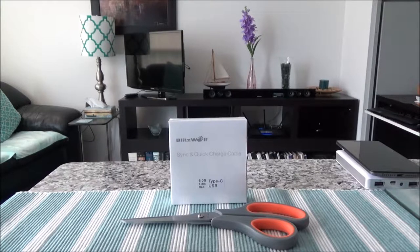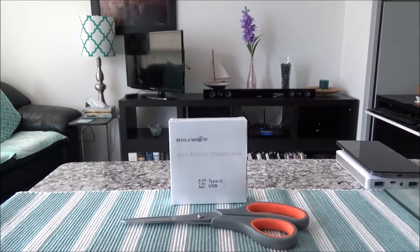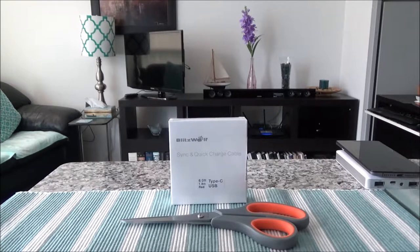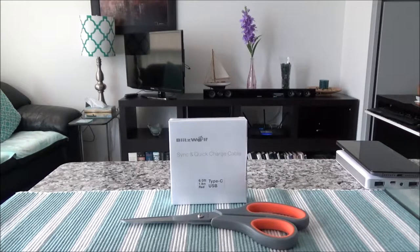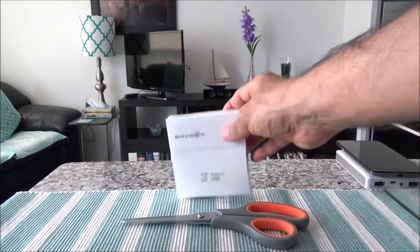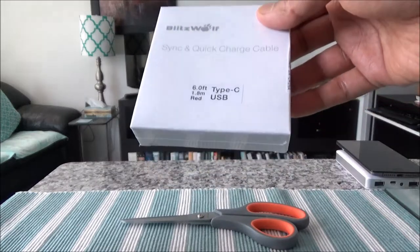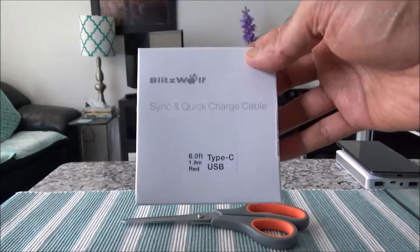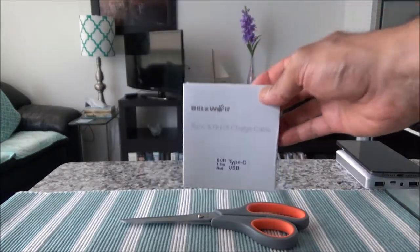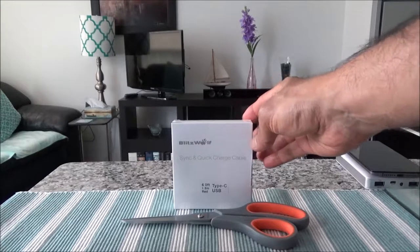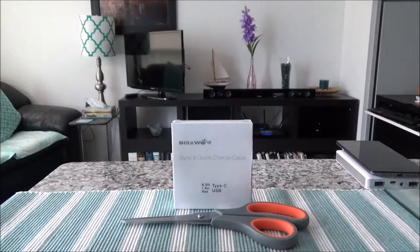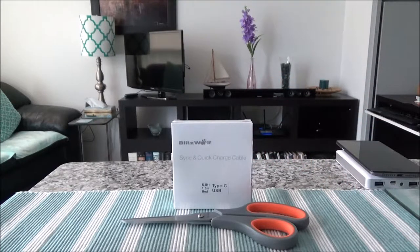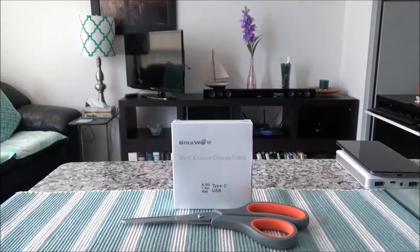Hello everyone, this is Amit Dan of AmitDan.com. Today I'll have another episode of unboxing and brief review video. Today I'll be unboxing BlitzWolf 6-feet Type-C USB cable which I have right here. This purchase was made with my own money, so this is not a paid or promotional video.